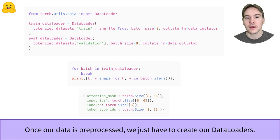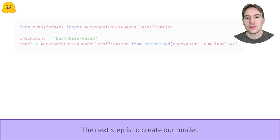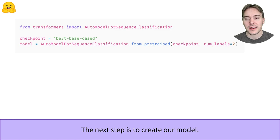To check that everything works as intended, we try to grab a batch of data and inspect it. Like our dataset elements, it's a dictionary. But this time, the values are not a single list of integers, but a tensor of shape batch size by sequence length. The next step is to send the training data to our model. For that, we'll need to actually create our model. As seen in the Model API video, we use the FromPretrained method and adjust the number of labels to the number of classes we have on this dataset — here, 2.